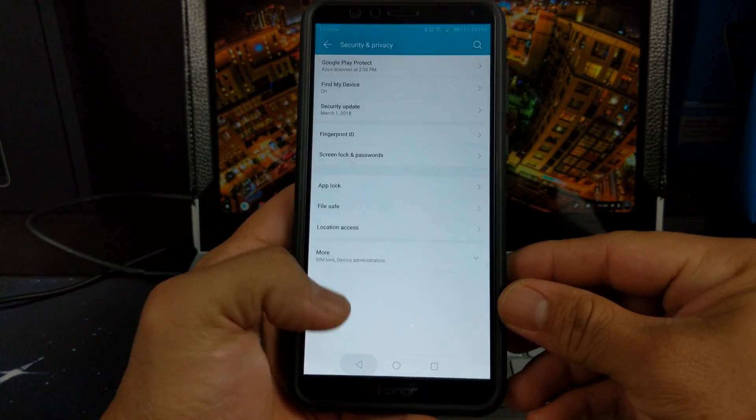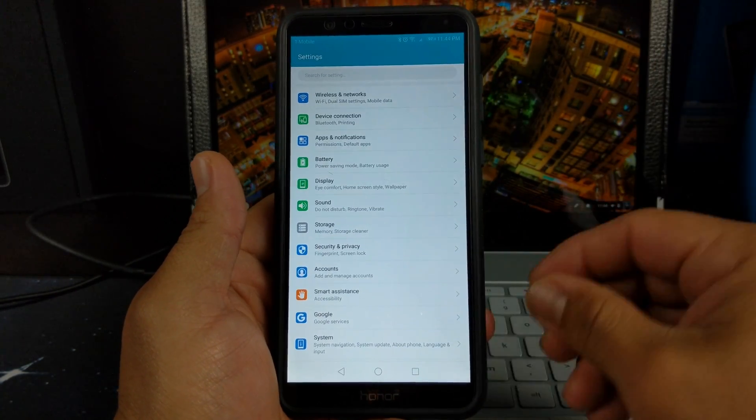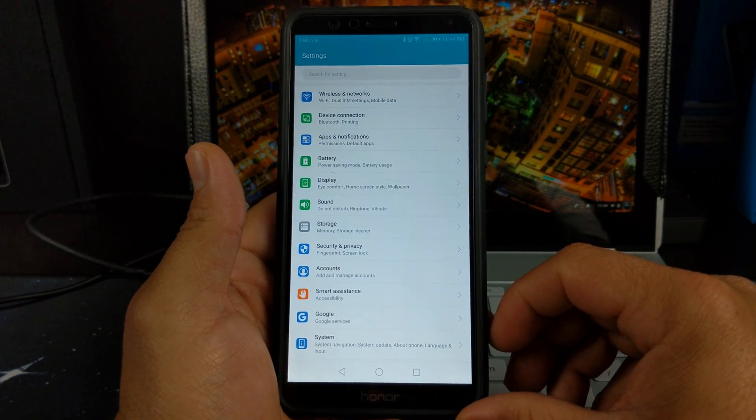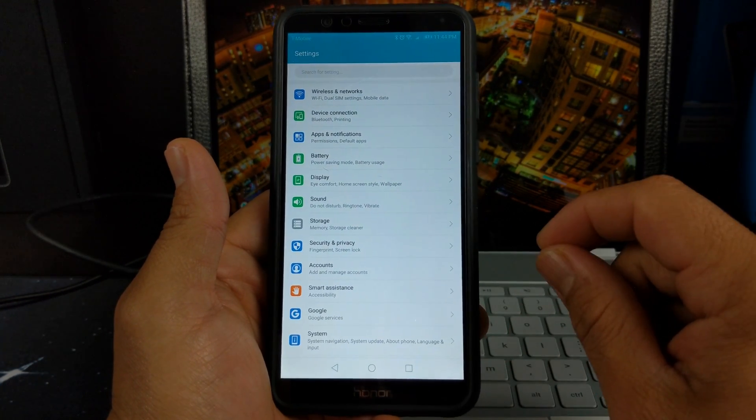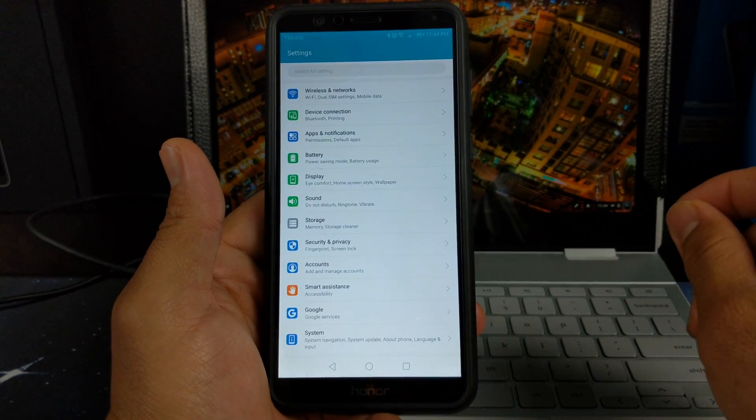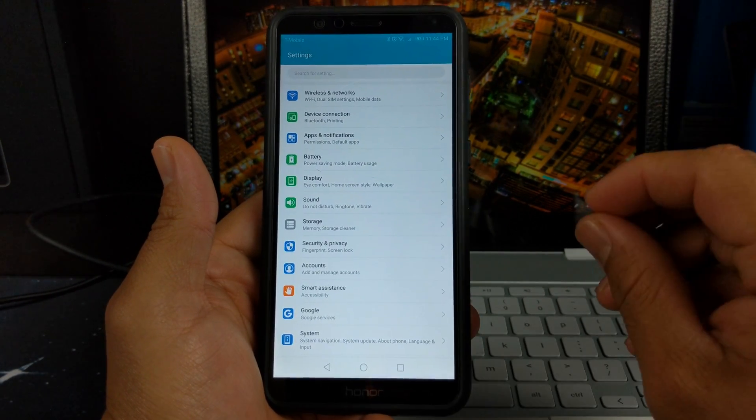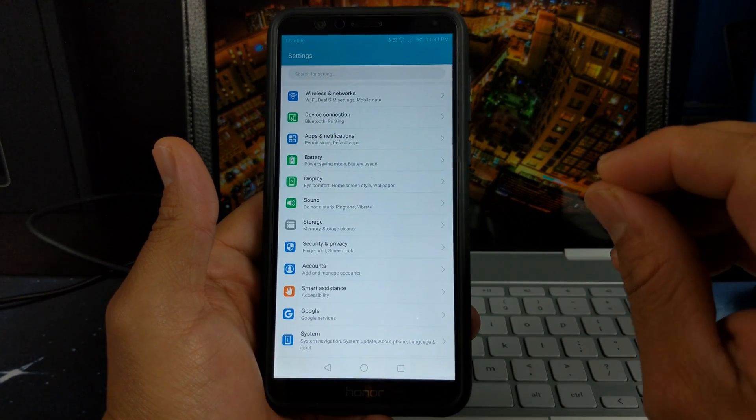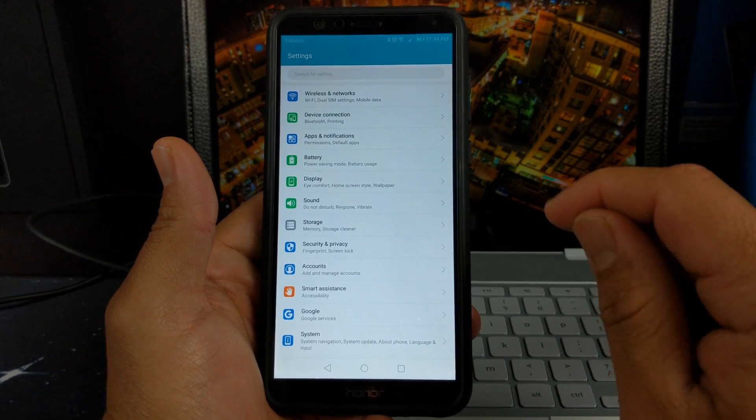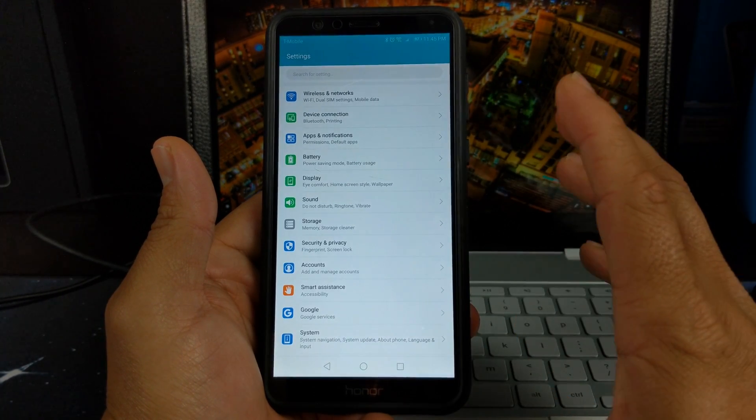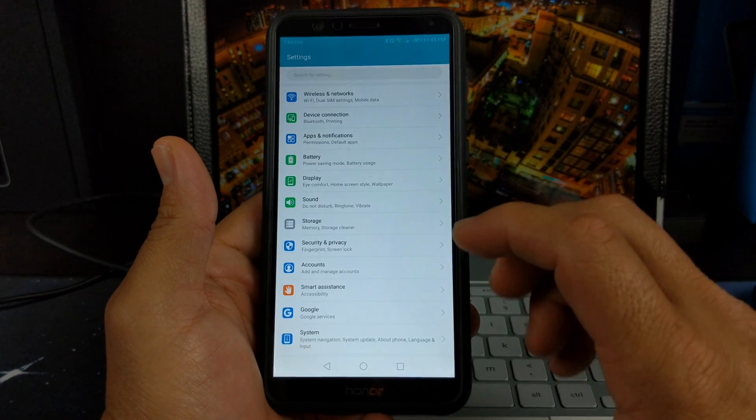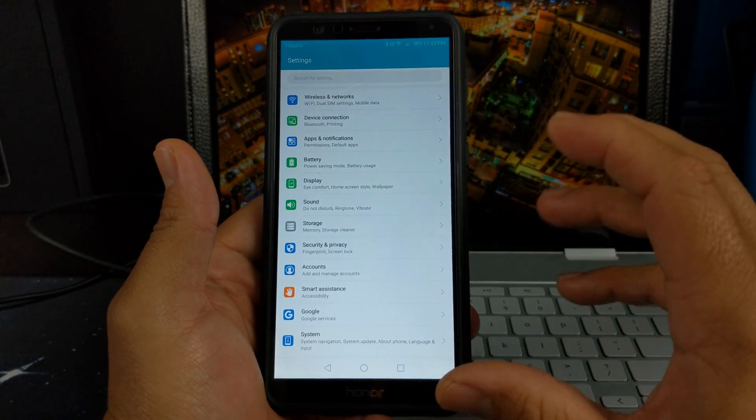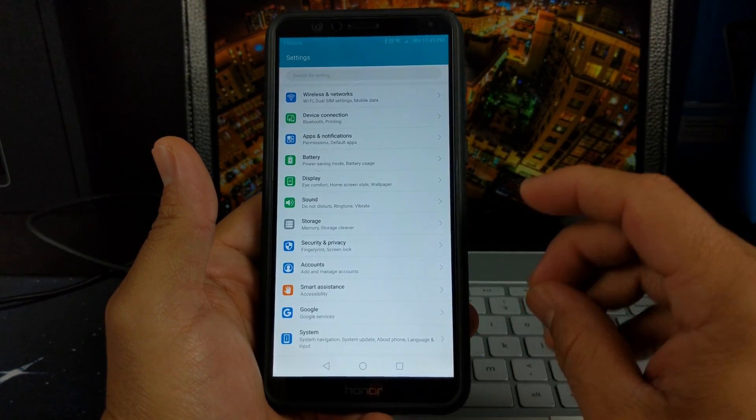But I do not see any facial recognition here or any face unlock. I was under the impression we're going to get that in 8.0. Maybe it has not yet been made available and we'll probably get it in the public release, but I have not seen it here in this version.